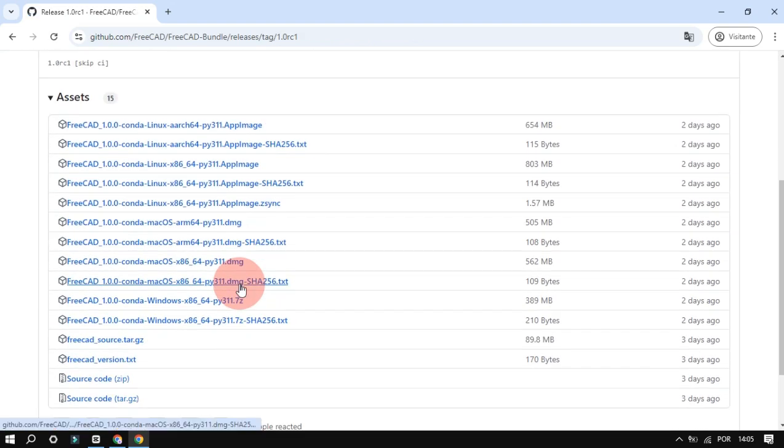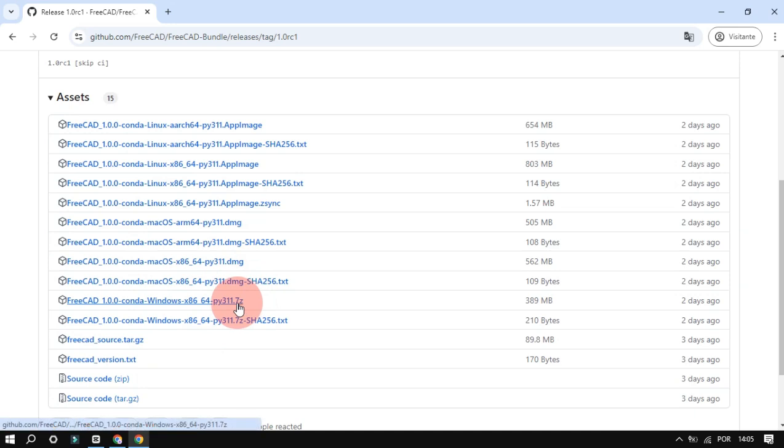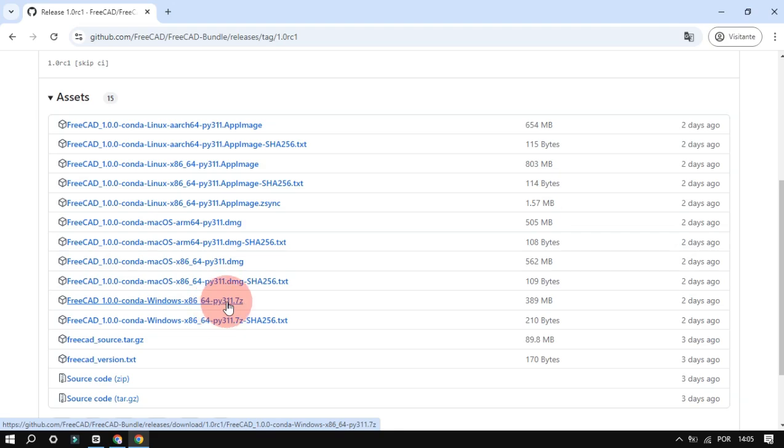On GitHub, look for assets. Download the file according to your operating system. Mine is Windows and I already downloaded it.